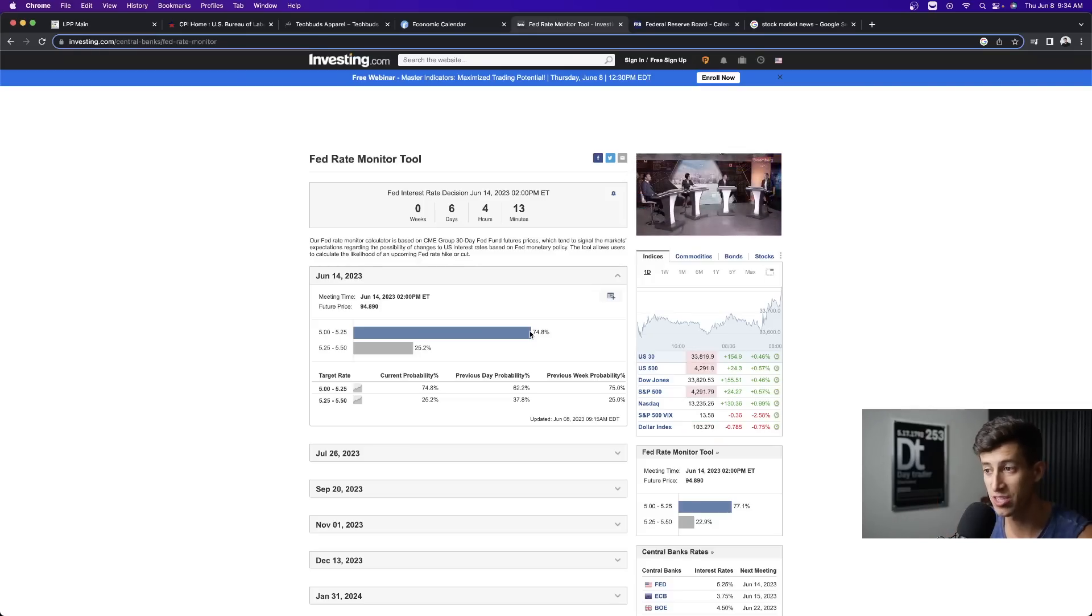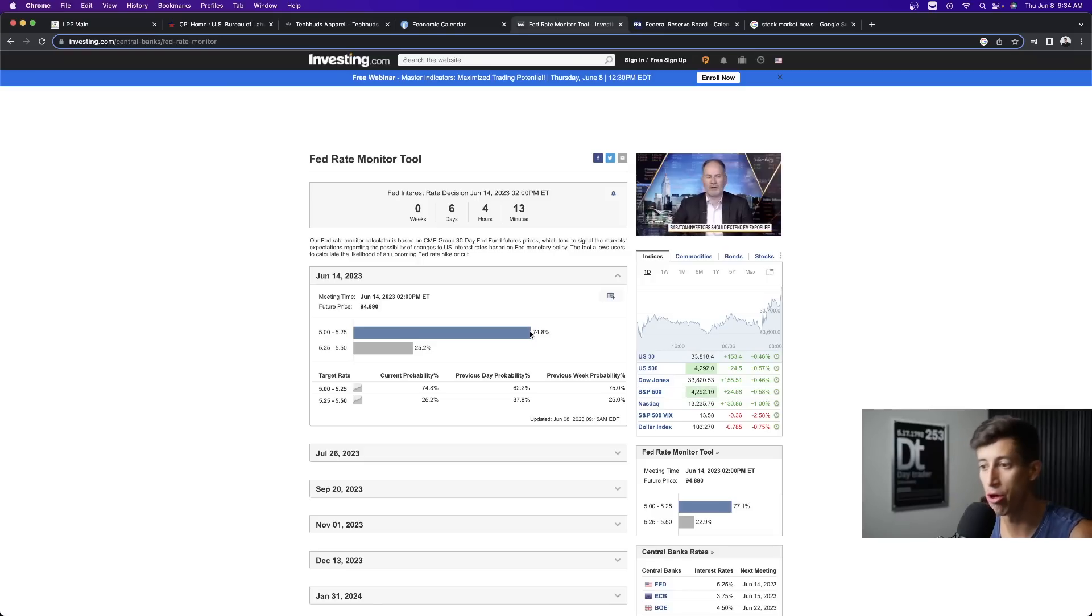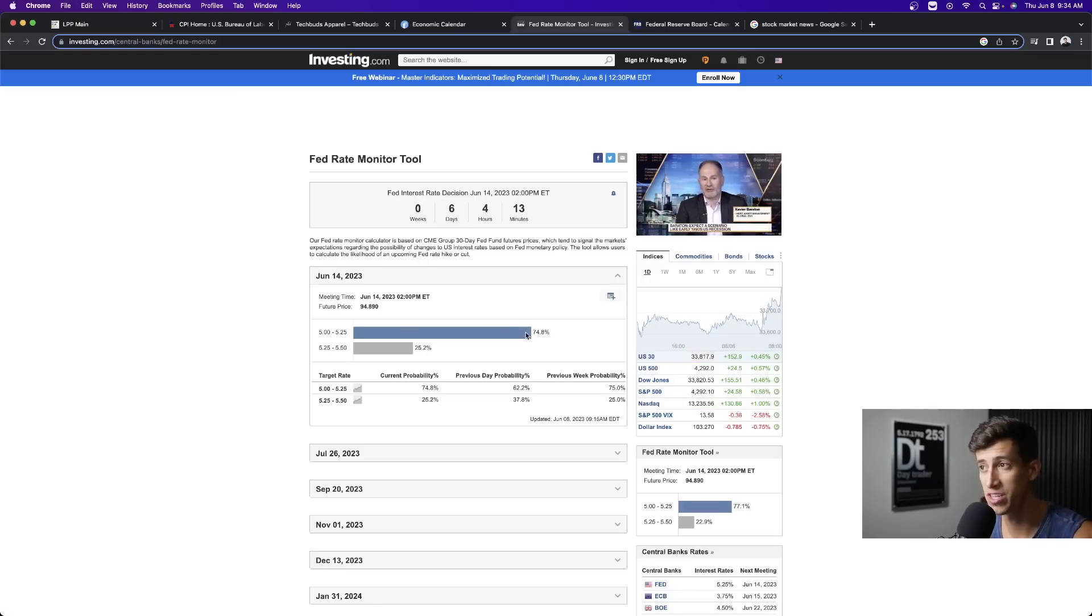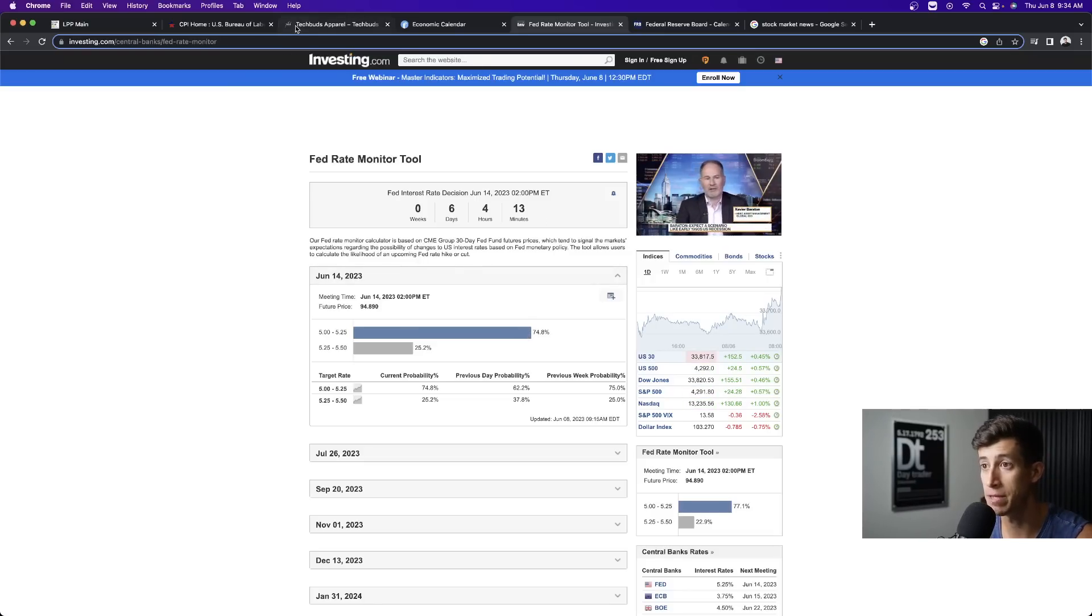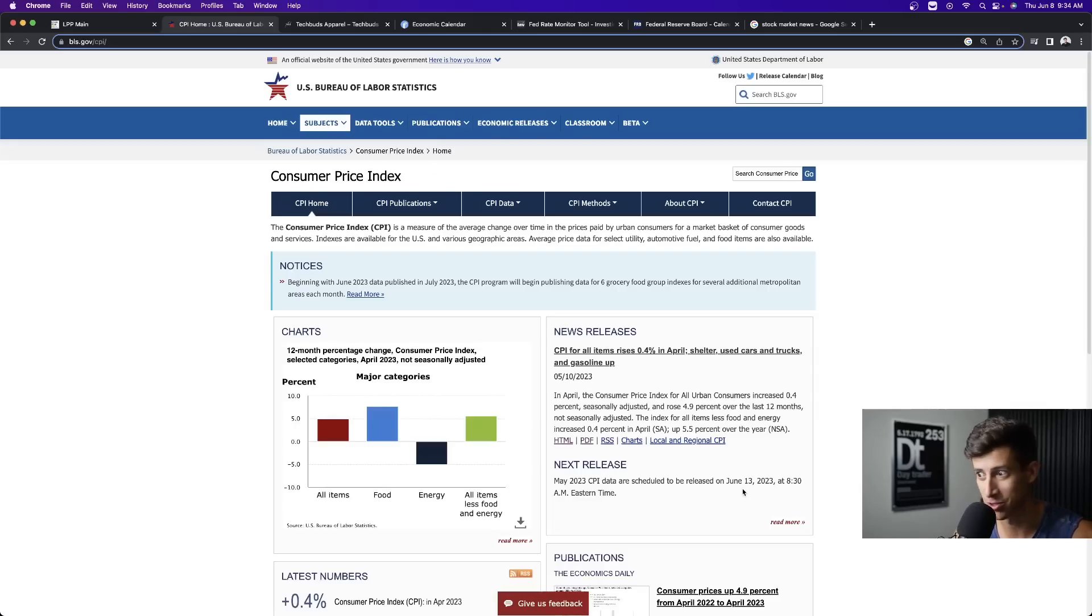This will be the first time in quite a while that the Federal Reserve has not raised interest rates month over month. So we will have to follow up with this when? The day before the FOMC meeting because of the CPI data report on June 13th.